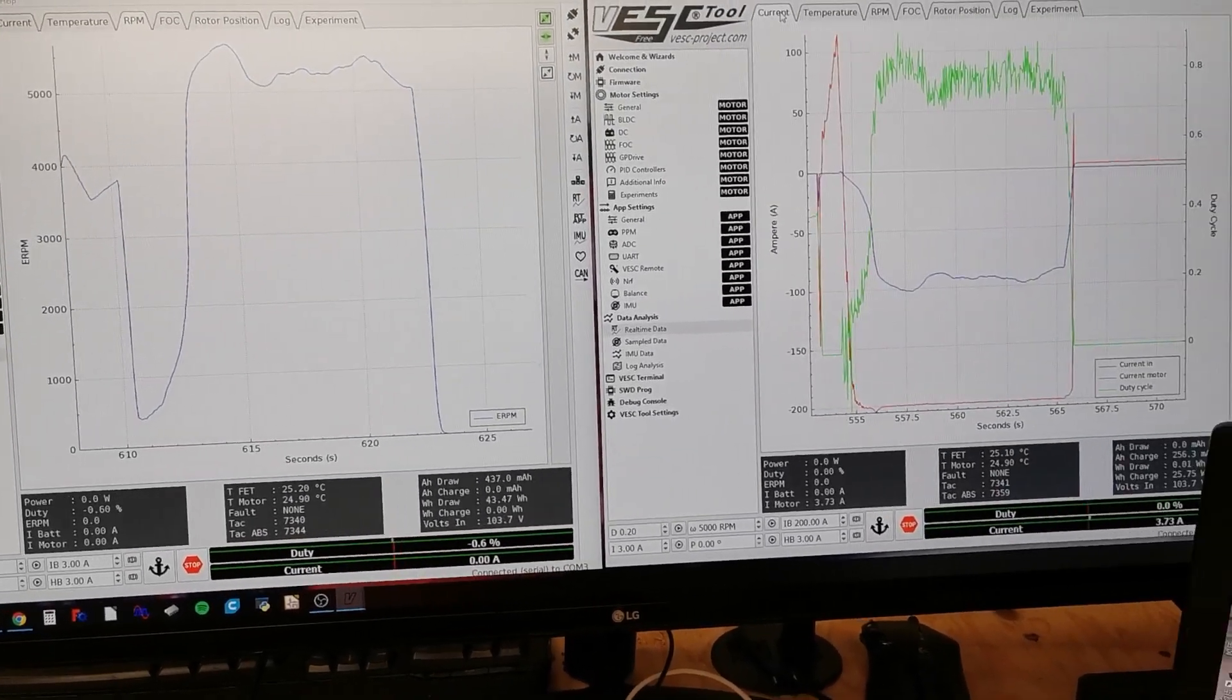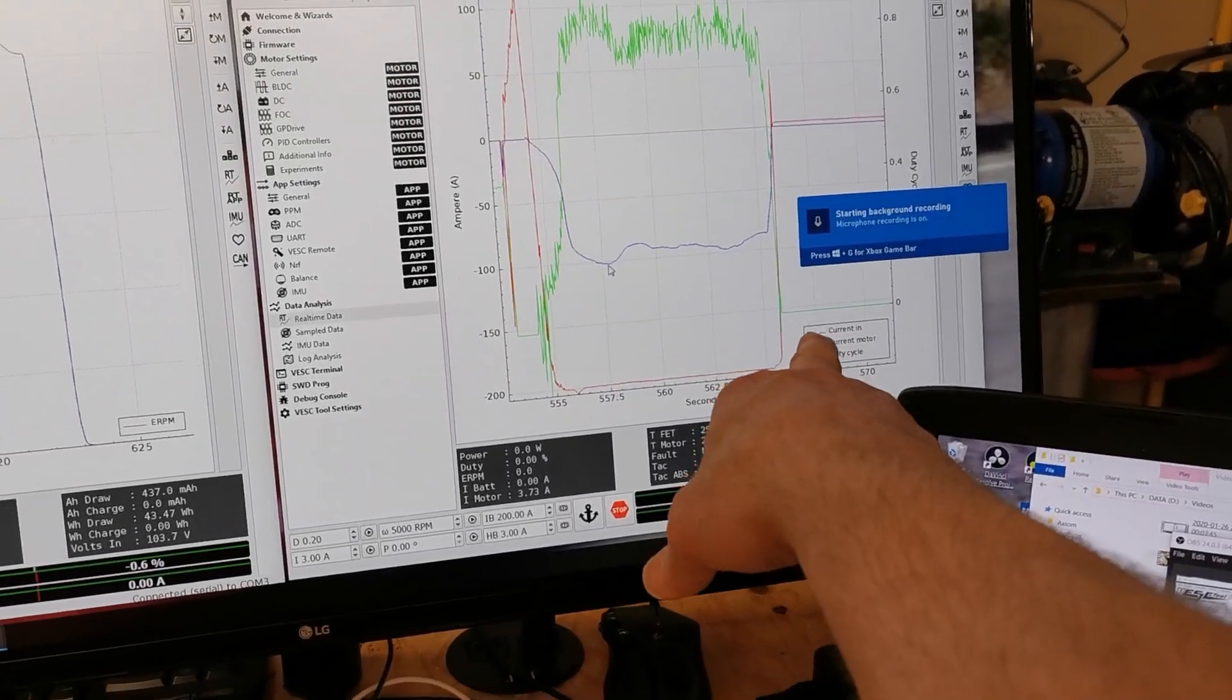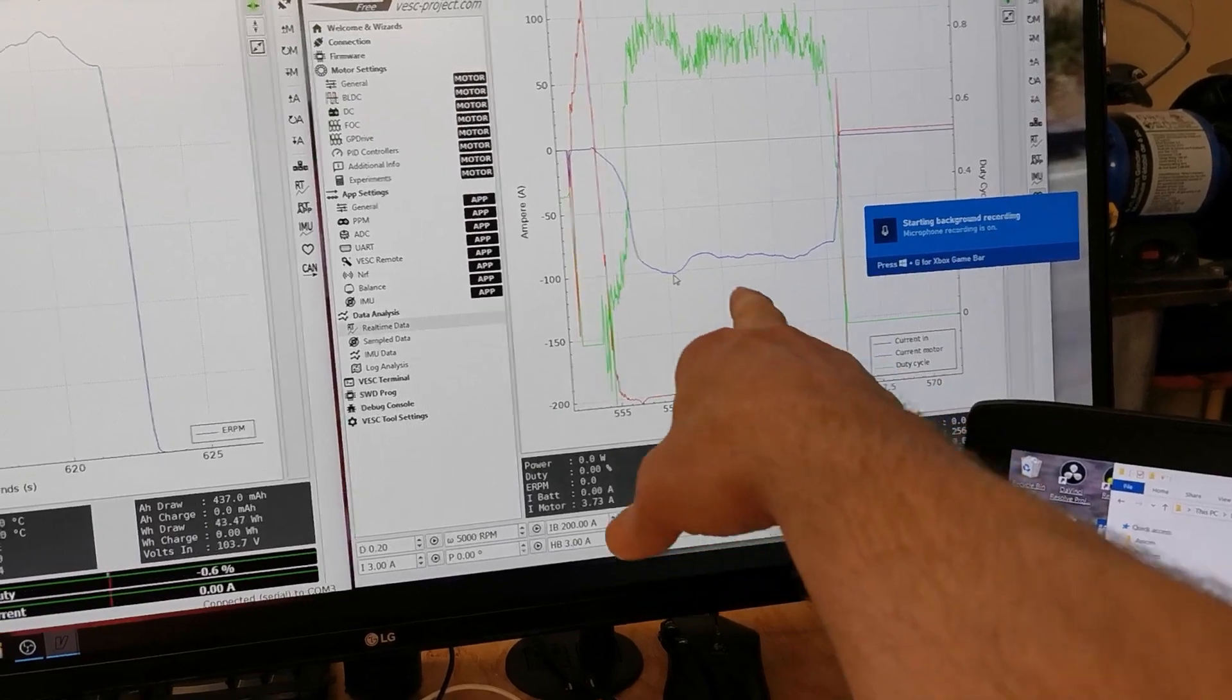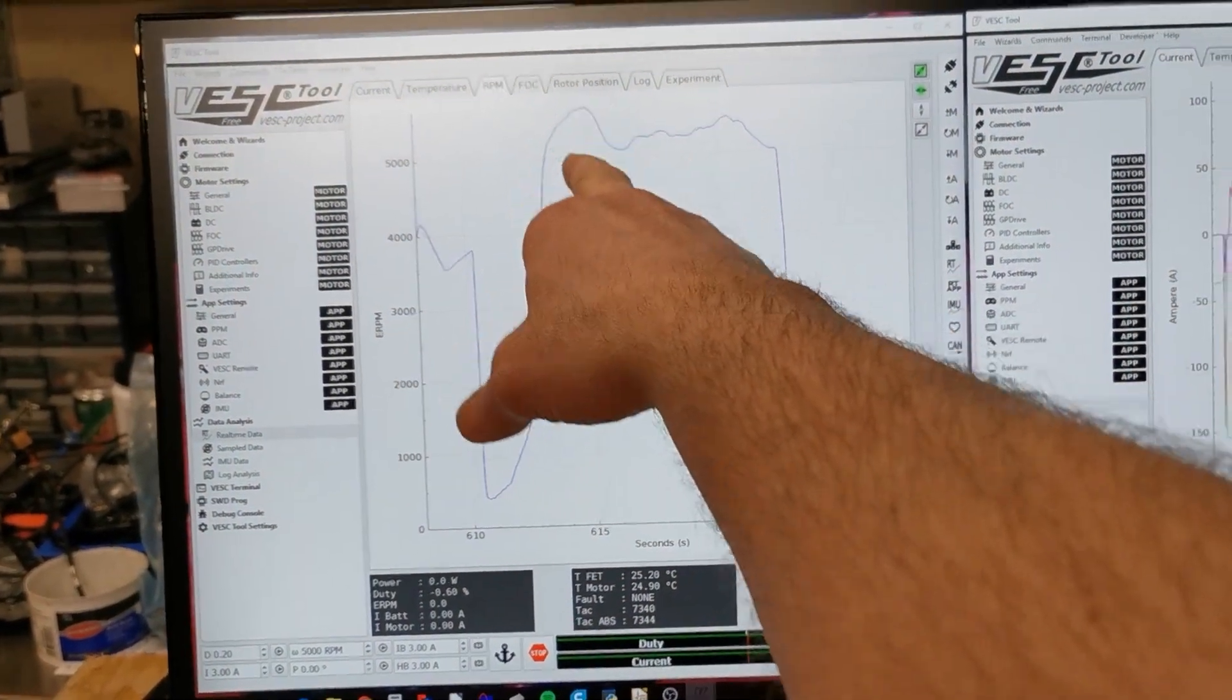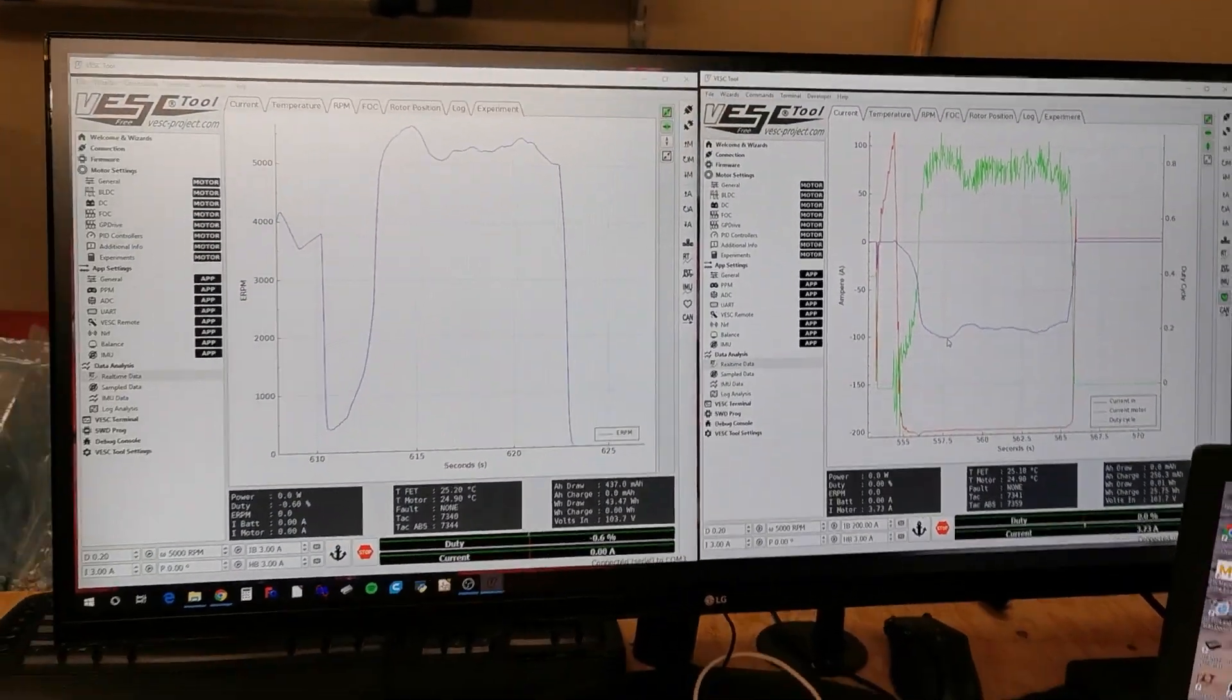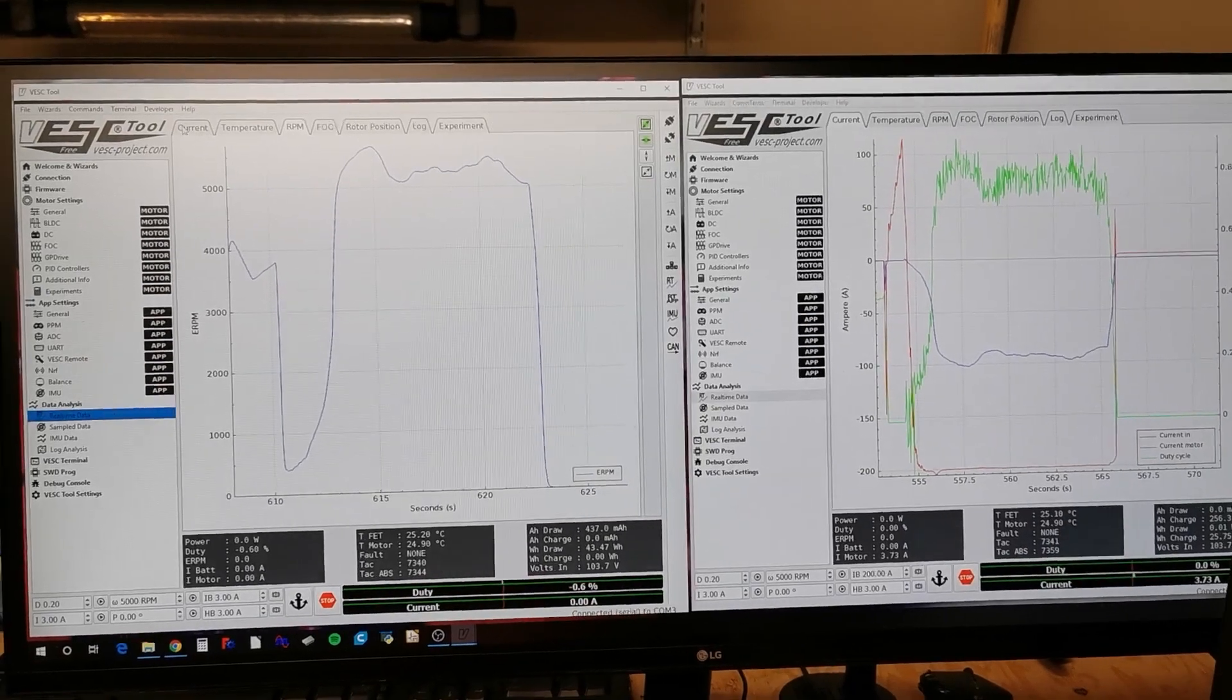If you look at current here, you can see the current on the output motor hit 100 amps right at this point where this climbed all the way up and then I come back down a bit. Pretty neat stuff though.